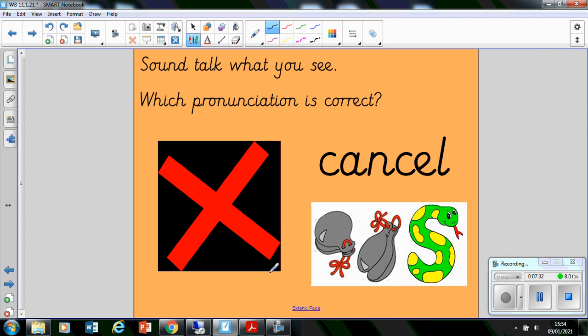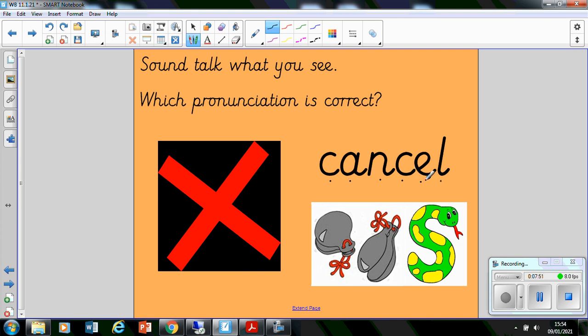What about this one? Have a go at this and we'll do it together in a minute. We've got cancel. What do you think year ones? It's cancel, definitely. Absolutely wonderful.